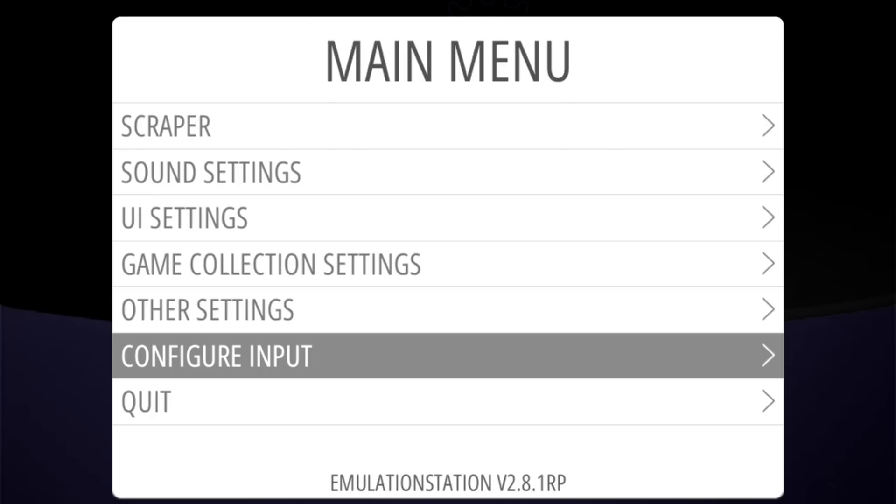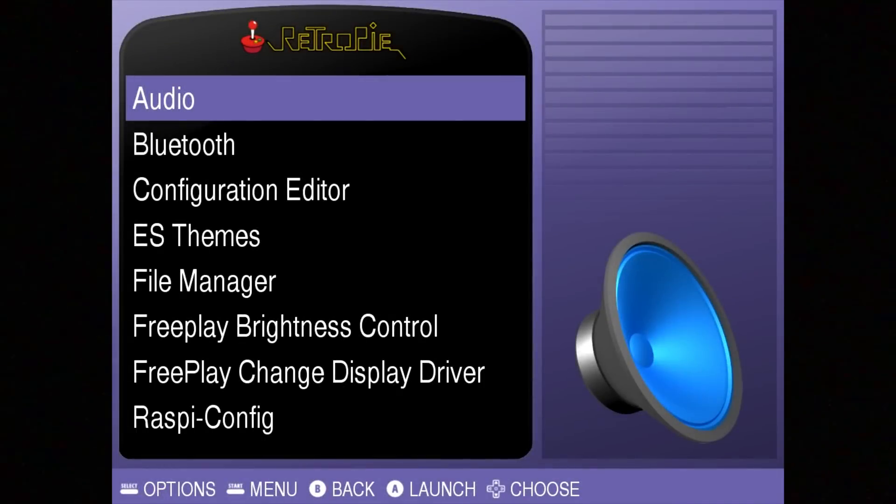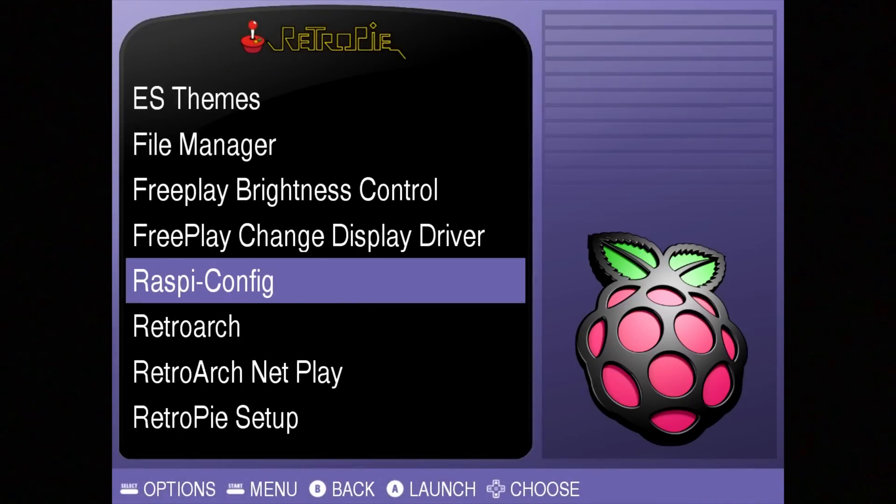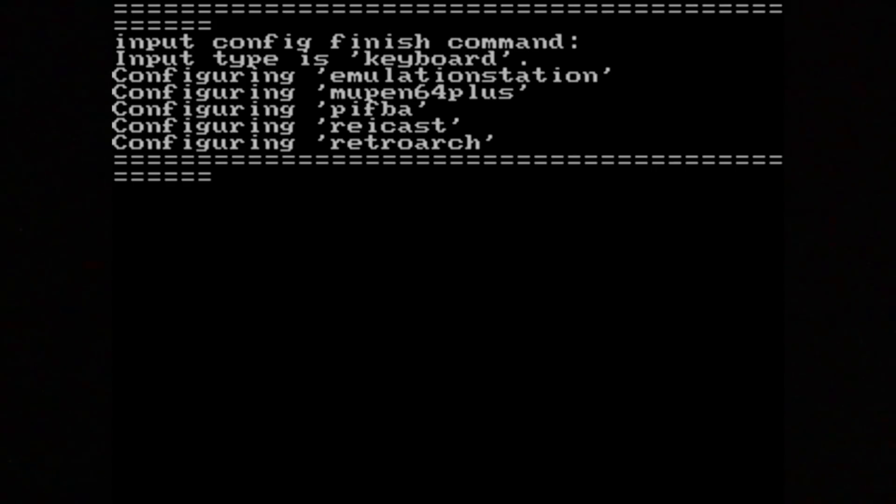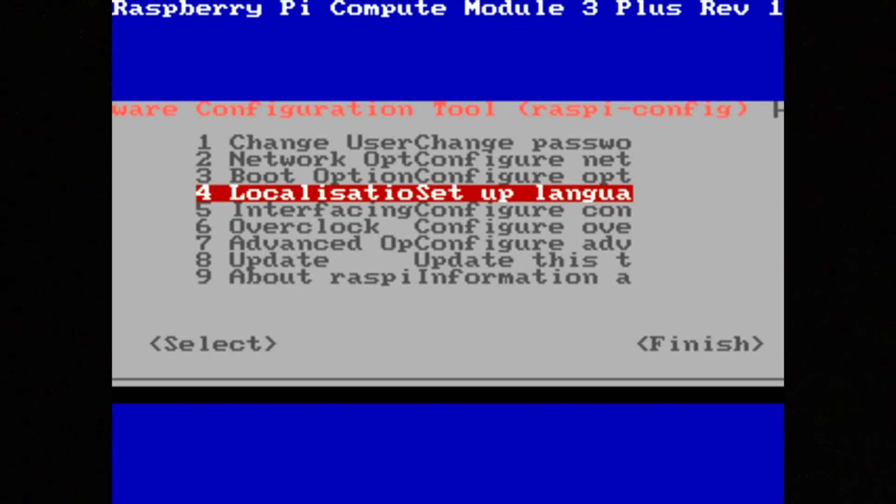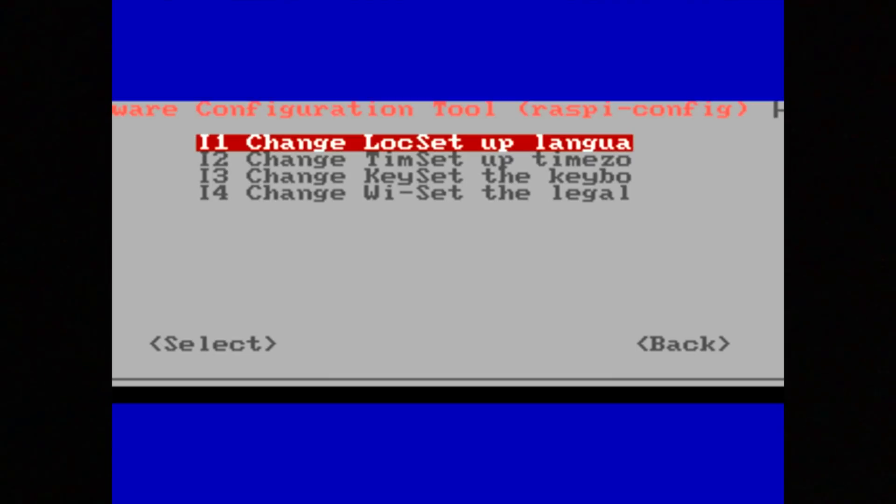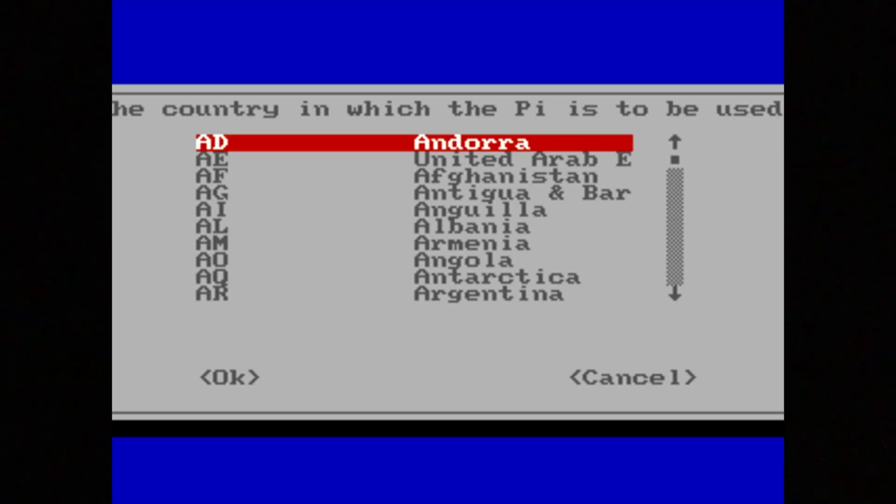All right, the keyboard is now a controller so I can navigate the system just using the keyboard. Next, I want to connect to my Wi-Fi network, but first I need to go to Raspberry Config to select the country for the Wi-Fi. So we go to number four, localization setup, change the Wi-Fi, set country to US.